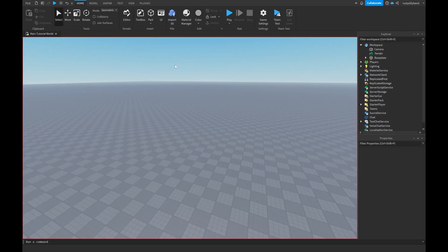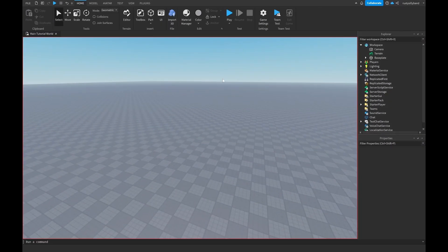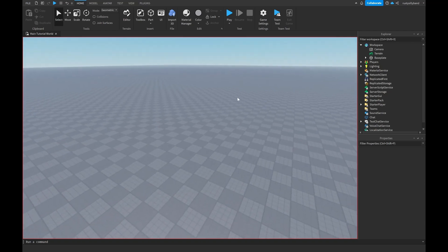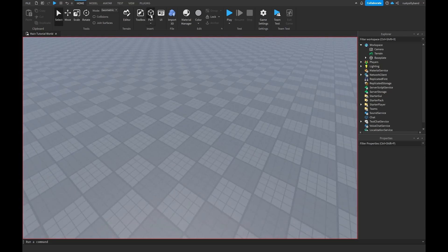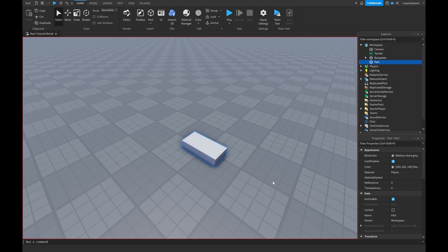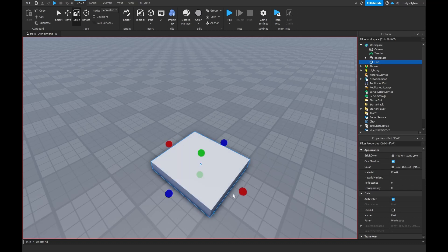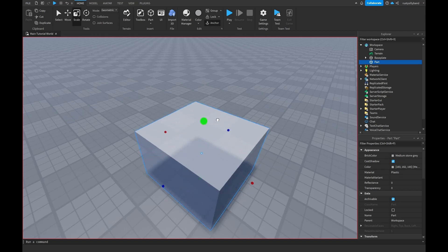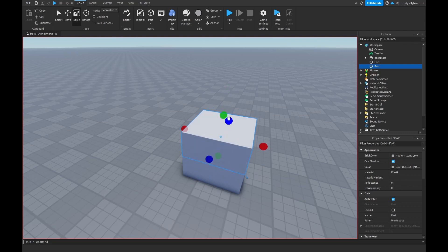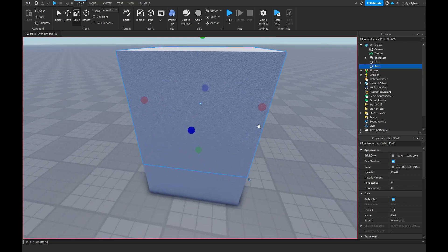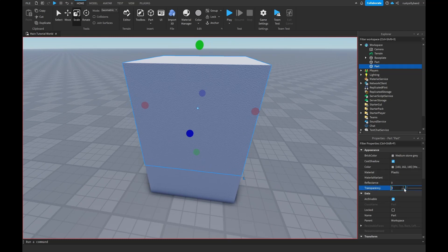To start making our item giver, the first thing we want to do is make a little display case. Really all we need is a piece of glass and a button. Add in a part, make it a rectangle, scale it up for a little stand, then duplicate it with Ctrl+D, move it up, scale it up a bit — and that's our display case base.